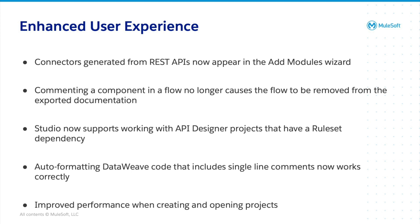Now, all known issues present in Studio 7.13 release notes have been fixed in Studio 7.14, except for Eclipse-owned bugs.